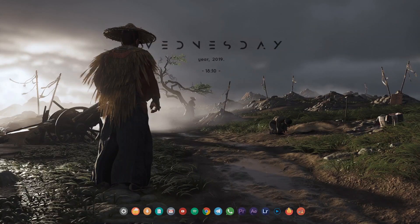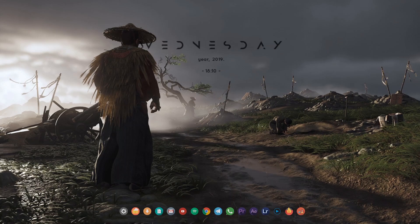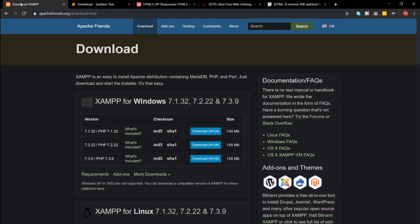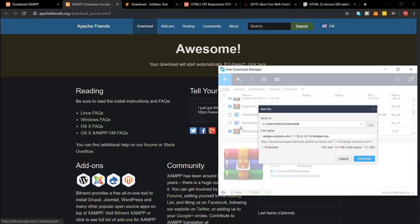First, we need an environment to develop our website. We'll be using XAMPP for that. If you want, you can also use WAMP or if you're using Linux, you can use LAMP. The link to download XAMPP is in the description.